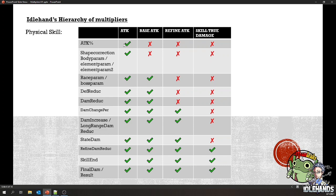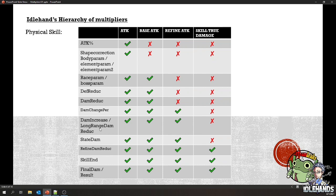Everything with a check mark is being affected by the multiplier on the left. Those with an X mark means it's not affected — so even if I have 200% attack percentage, the attack I'm getting from strength or DEX will not be multiplied by that. Your stats window shows the attack value there, which actually multiplies base attack, but in reality when you're actually computing the damage it does not include that. Refined attack is also not multiplied by attack percentage and skill true damage. If you don't know what these are, I recommend going back to our previous videos where we discussed this.